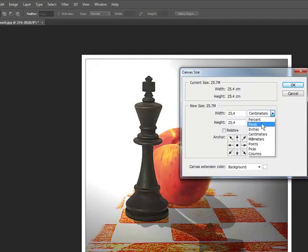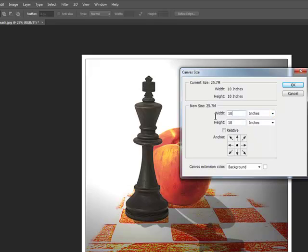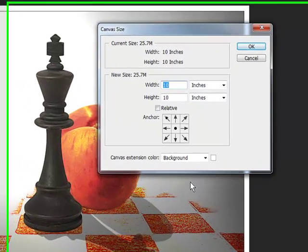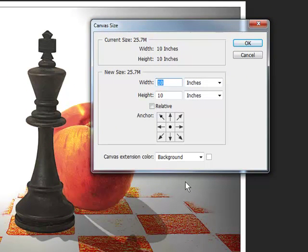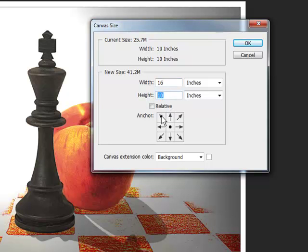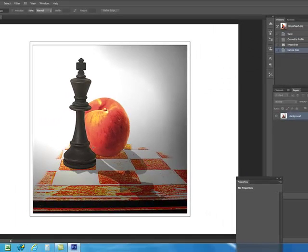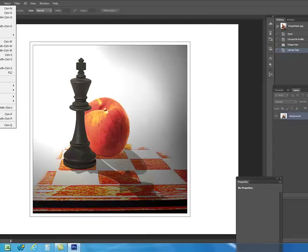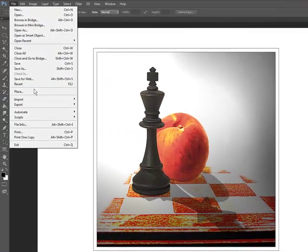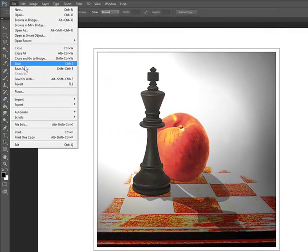Now change the canvas size to the most appropriate. Like 16 by 12 or 10 by 10. In this case it is 16 by 12. So click OK. Now the canvas size is already set up with our picture on it.